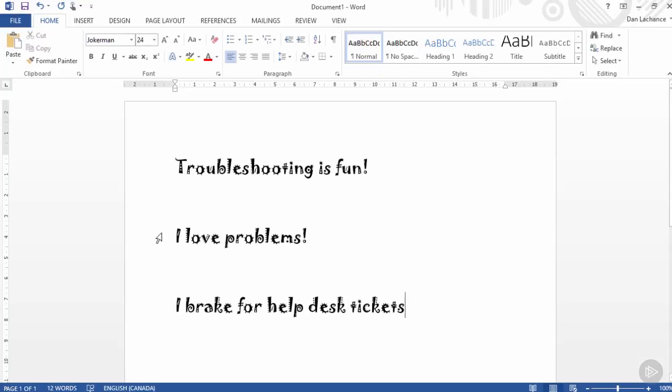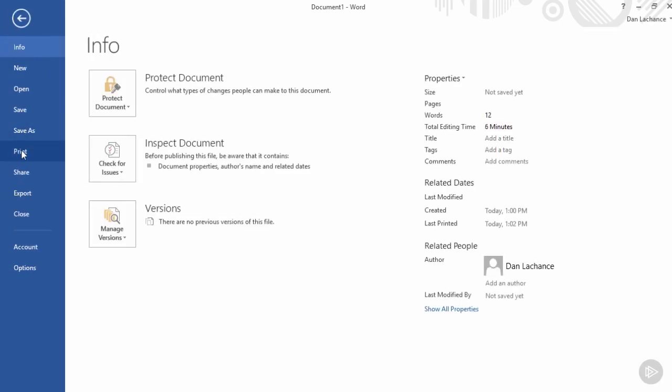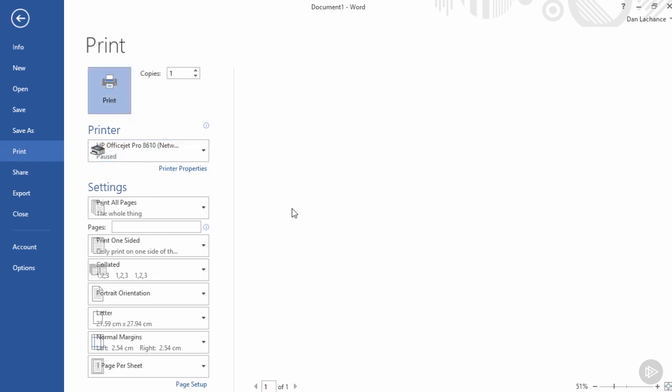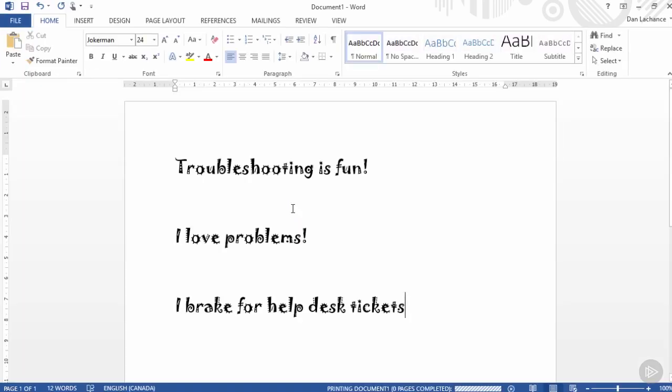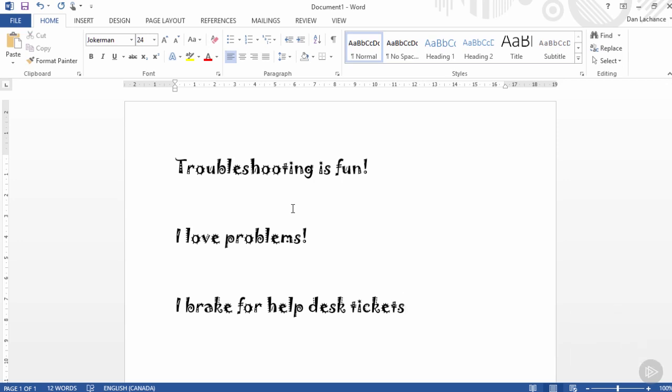Here in Microsoft Word, I've got a sample document. I'm going to go ahead and choose File, Print. I can see my printer is selected automatically, but notice it's listed as being paused. Now someone that's in a rush probably won't take note of that. So I'm going to go ahead and simply click Print. You should get a pop-up message in the bottom right that tells us the printer is paused.